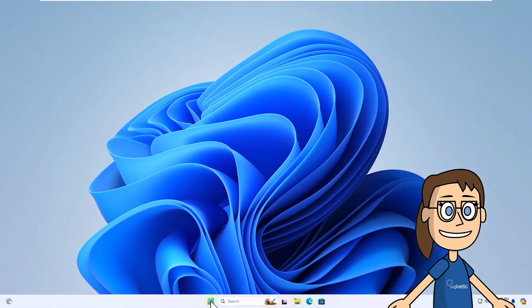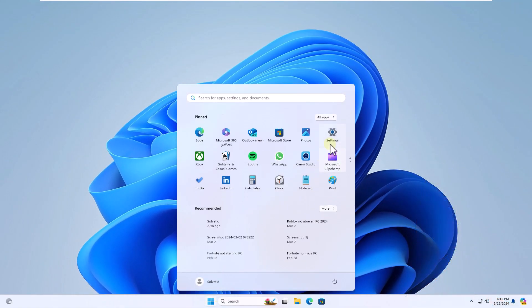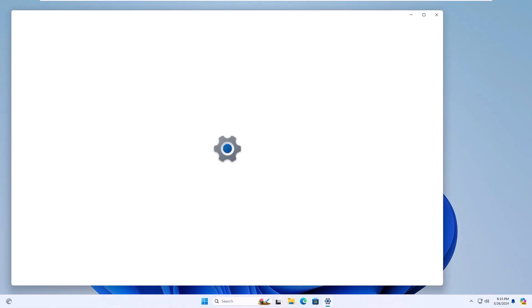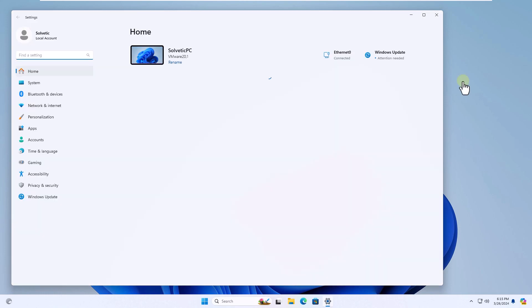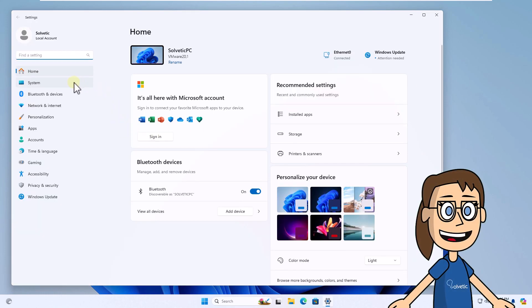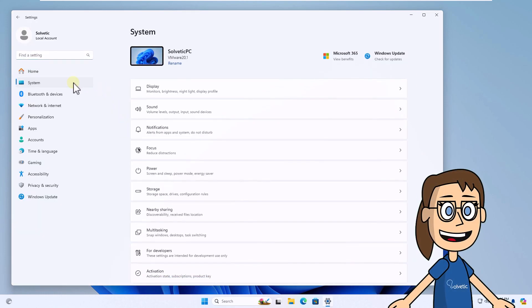Now press start and open settings. From the system section you are going to click on the option for developers.